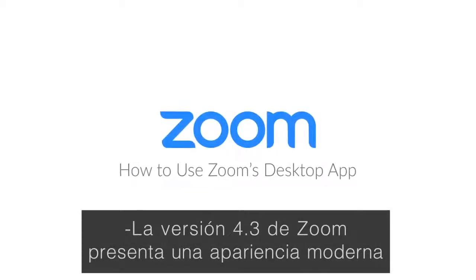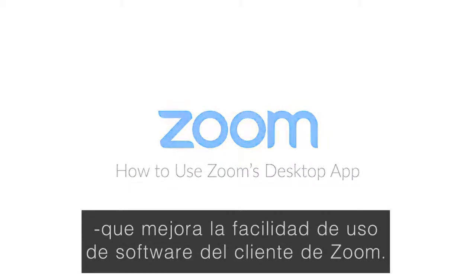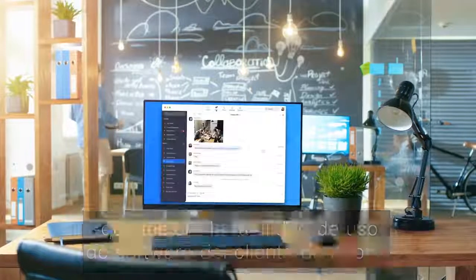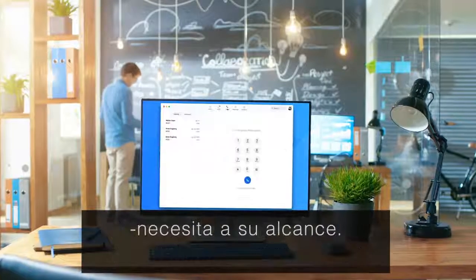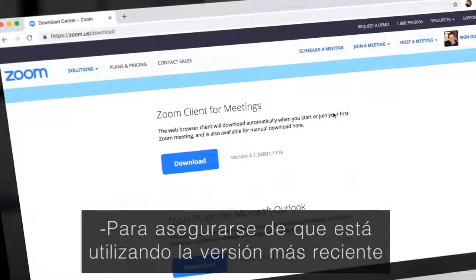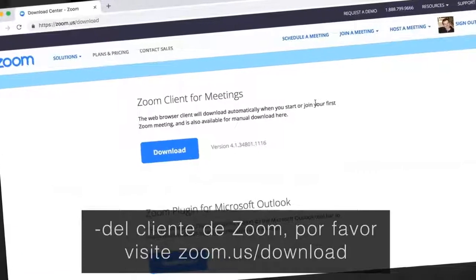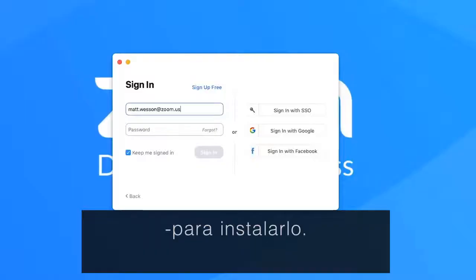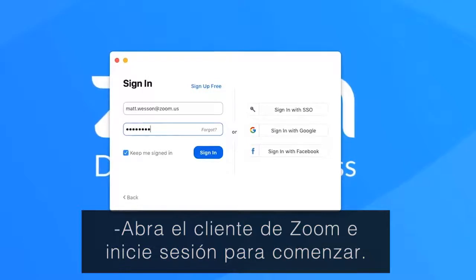Zoom version 4.3 introduces a modern look and feel that improves ease of use of the Zoom client software. We're doing more to put the tools that you need at your fingertips. To make sure that you are using the most recent version of the Zoom client, please visit zoom.us/download to install. Launch the Zoom client and sign in to get started.